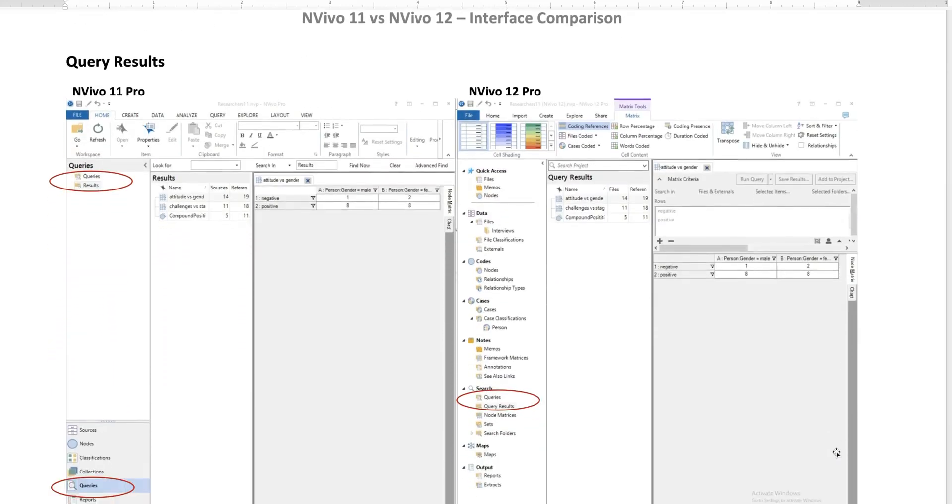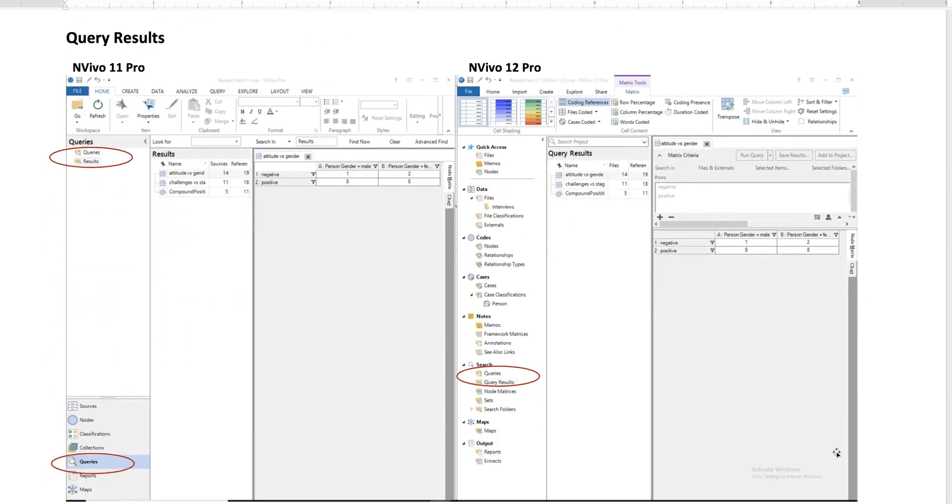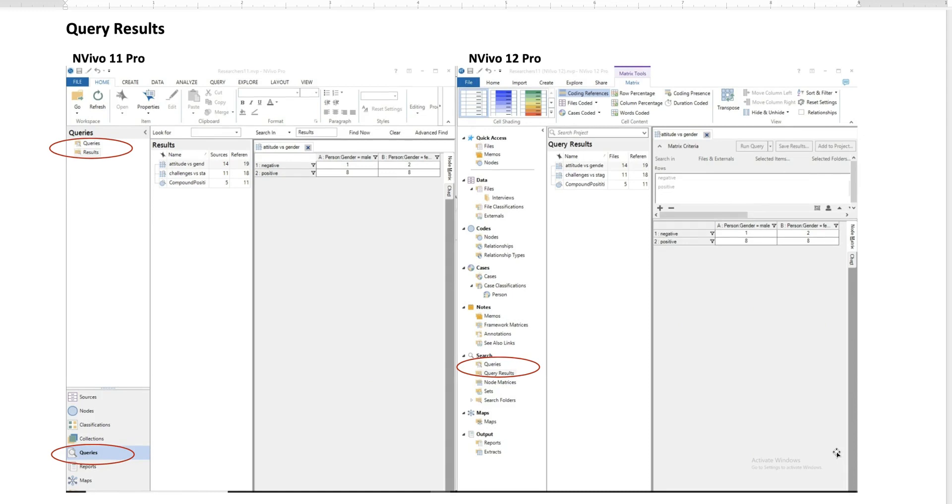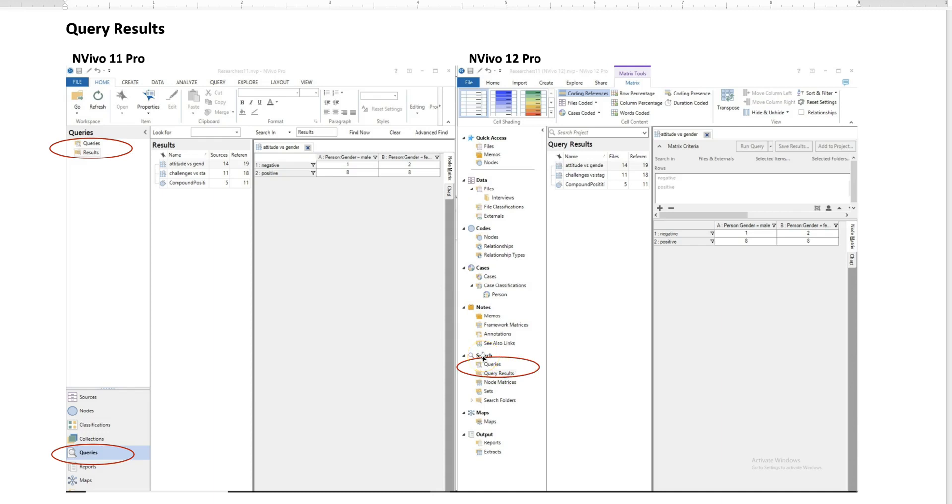Query results is another thing that we want to pay more attention to. To see the queries and query results in NVivo 11, just click queries in this menu bar over here. However, in NVivo 12, queries and query results are located under the search folder. When you click on queries and results, you see the same outcome, the same results as in NVivo 11.